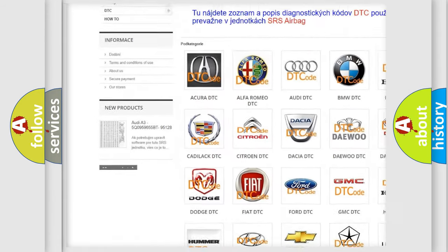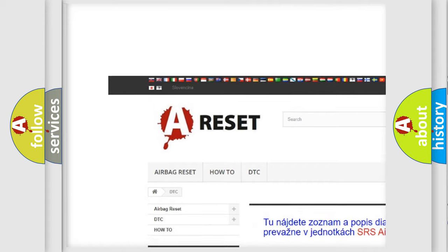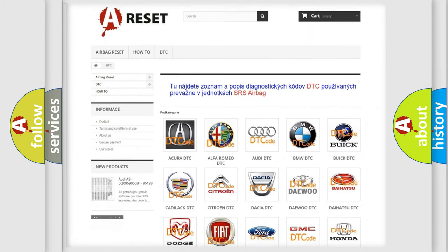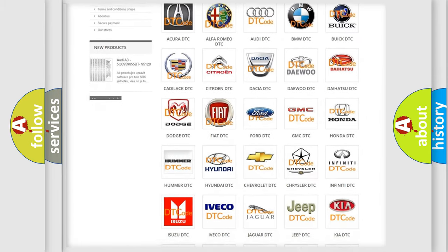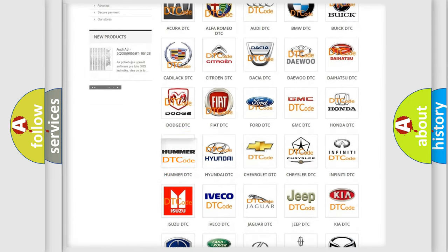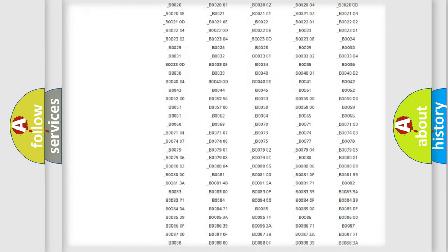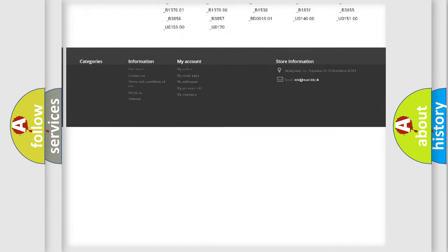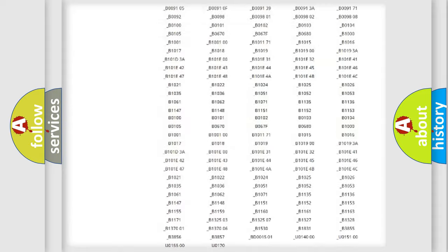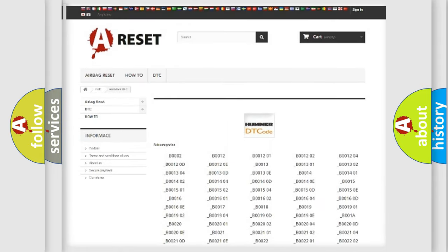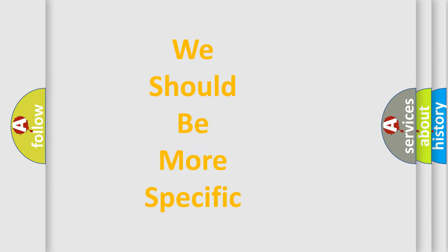Our website airbagreset.sk produces useful videos for you. You do not have to go through the OBD2 protocol anymore to know how to troubleshoot any car breakdown. You will find all the diagnostic codes that can be diagnosed in vehicles, and many other useful things.